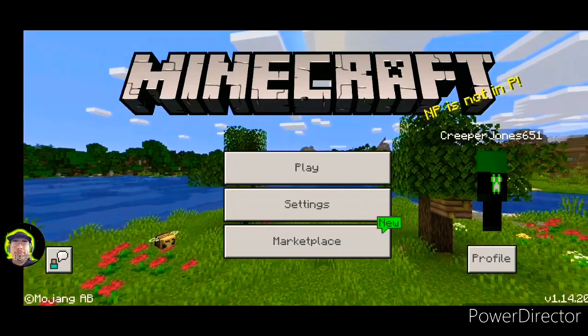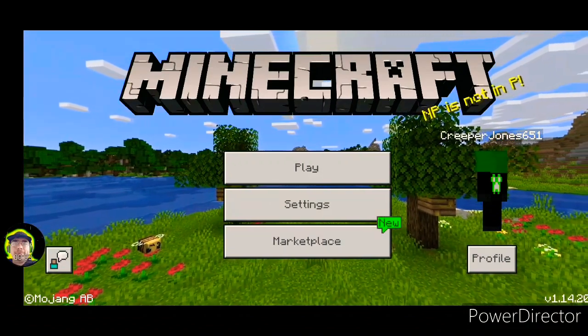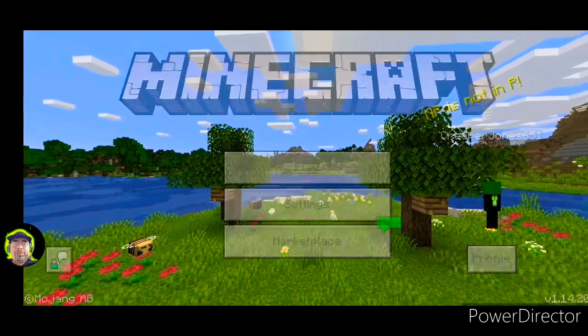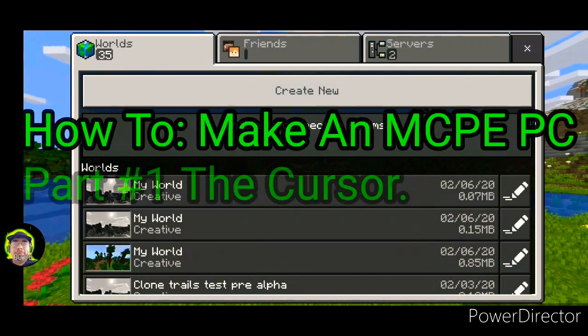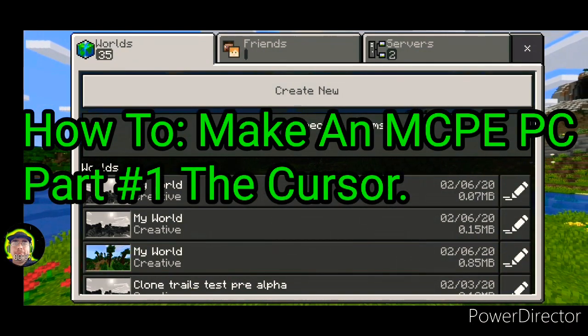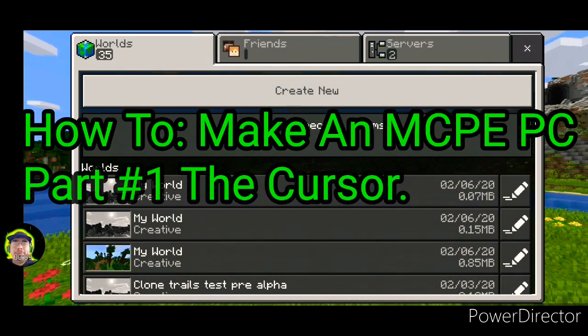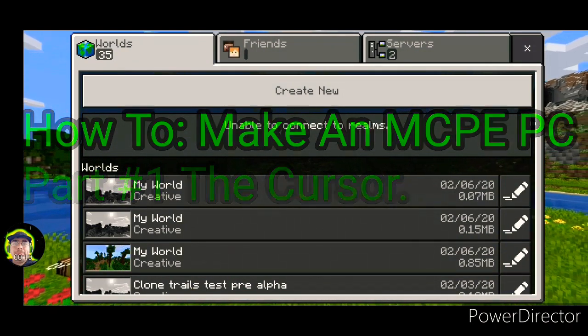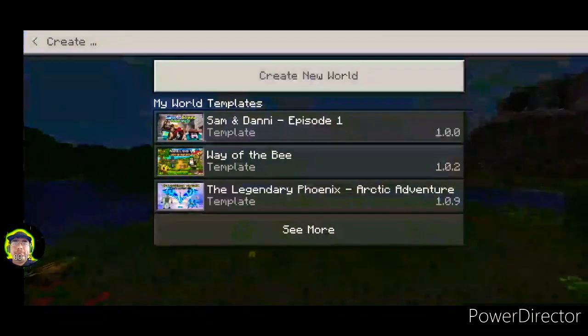Howdy everyone, Creepyjones651 here. Welcome back to another Minecraft video. Today we're doing a tutorial on how to make a computer. Making a computer in Minecraft is a bit of an ordeal, but it's not as difficult as you'd think.